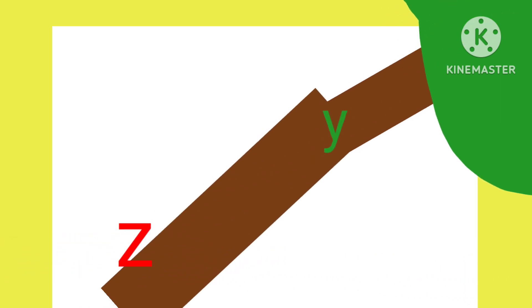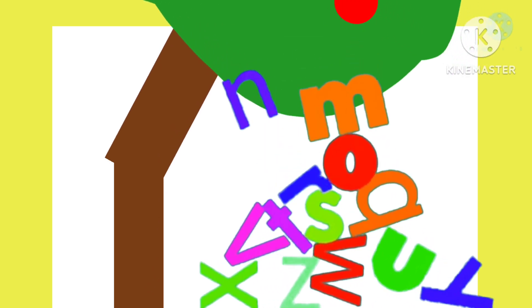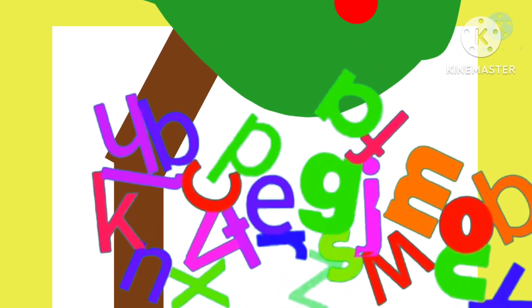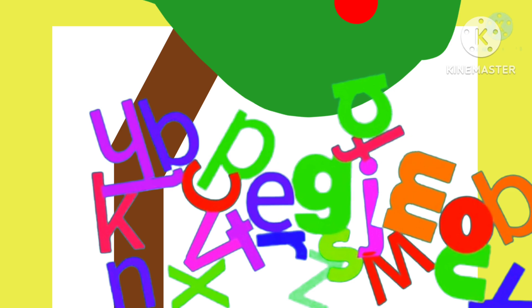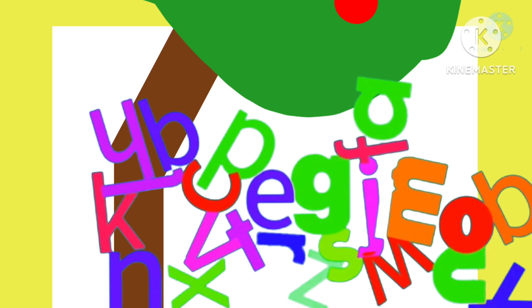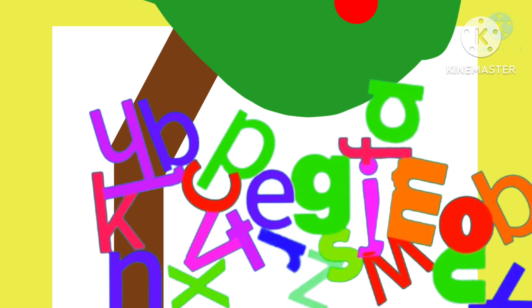Chicka chicka boom boom, boom boom. Everybody running to the coconut tree.